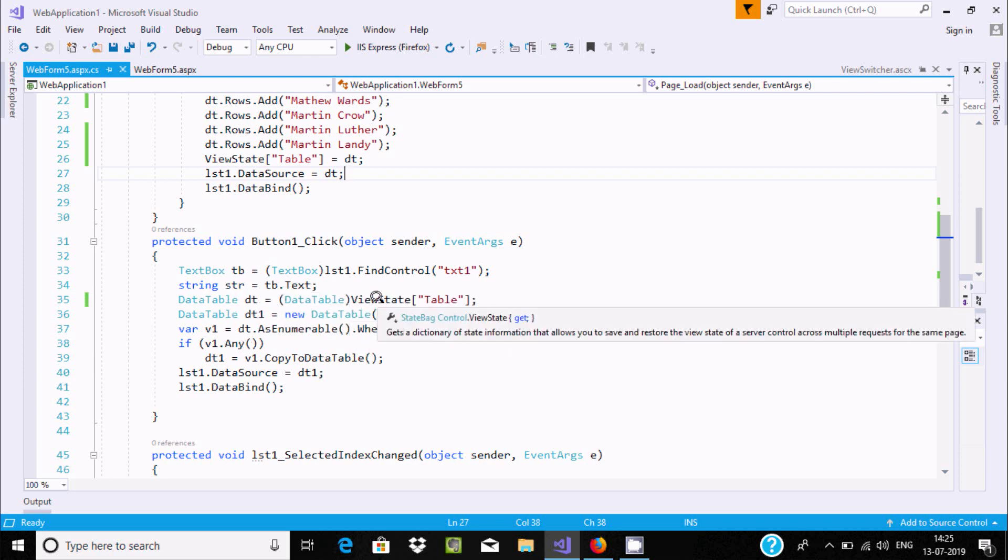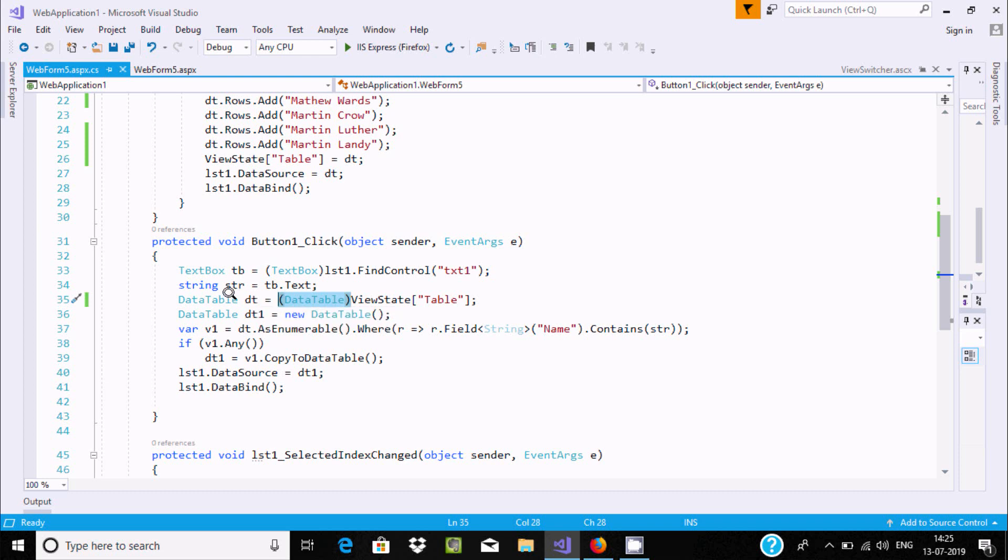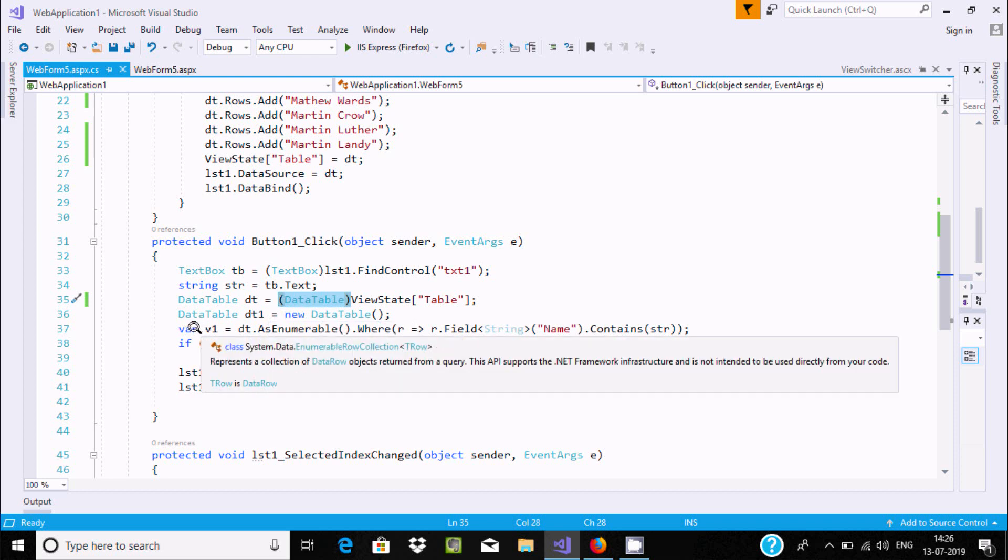Here, ViewState["table"] is converted using type casting to DataTable. That value goes to dt. And here, new DataTable dt1.